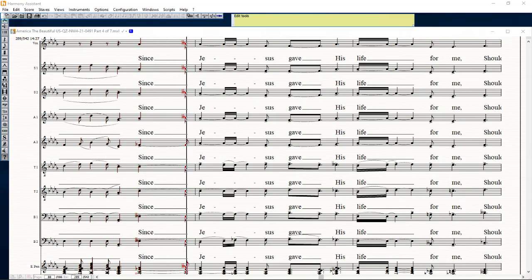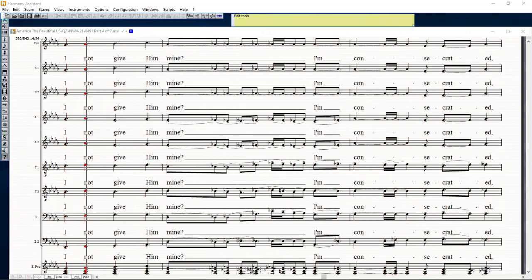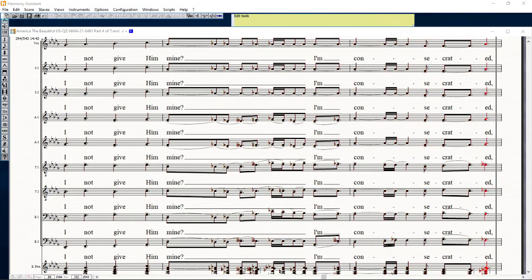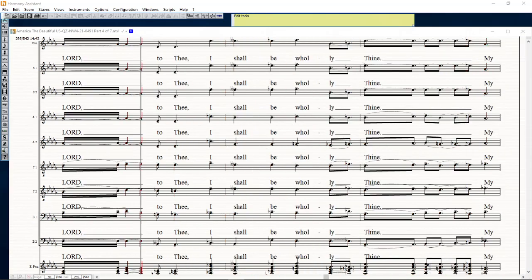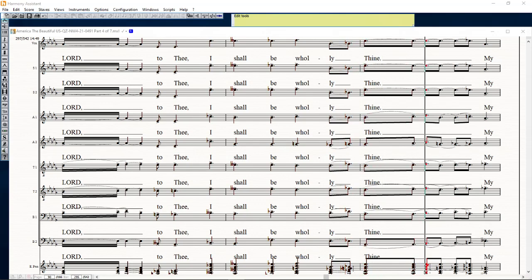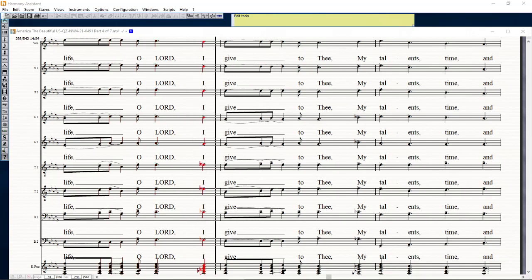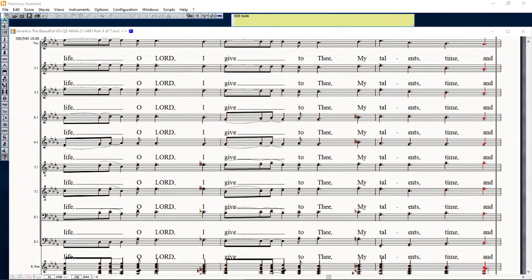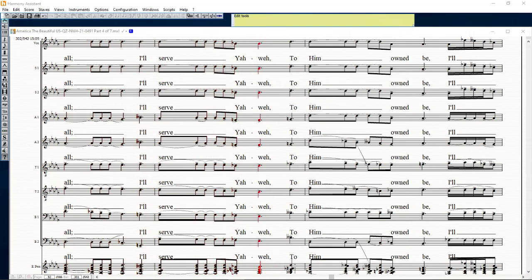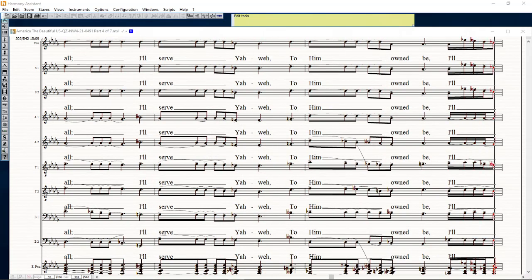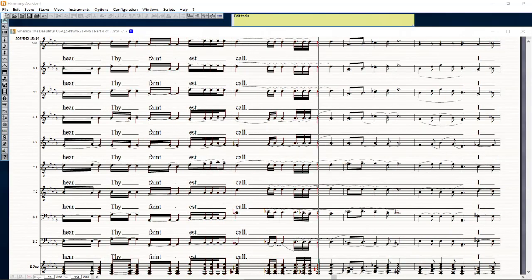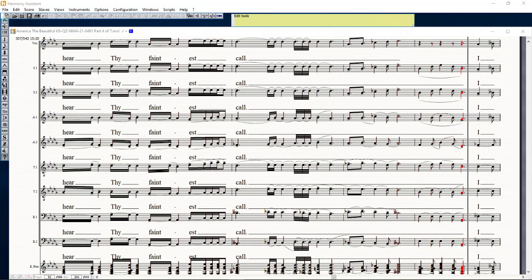Since Jesus made his life for me, to thy love vision mine, consecrated Lord to thee, I can be how we find. My life, O Lord, I bid to thee, my talent, time, and all I serve your way to him, and me I hear thy faintest call.